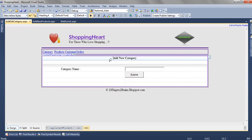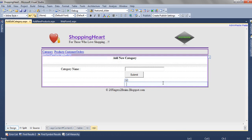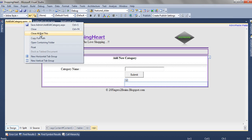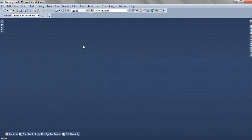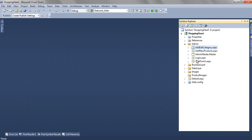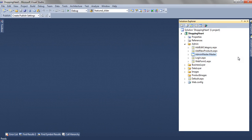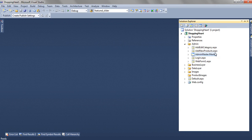In the add edit category, we did the same thing. We have only changed the content placeholder and added a form to add a new category. So this was about the admin master page.